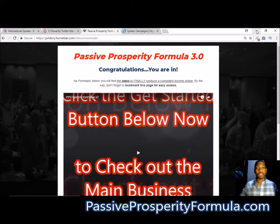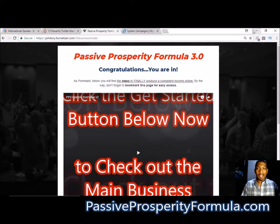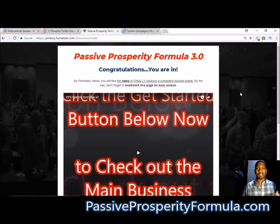As you see on your screen, this is my system that I put together called Passive Prosperity Formula. Basically in here I explain the process of getting traffic, getting leads, and then those leads will be the people who will buy from you.